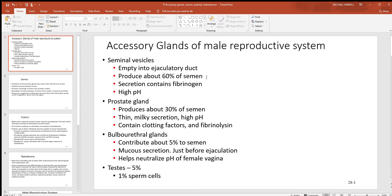The seminal vesicles produce about 60 percent of the components of semen. Their secretions contain some fibrinogen and have a very high pH — all these secretions have a high pH to neutralize the acid environment of the vagina. The prostate gland, of which there is only one, surrounds the first portion of the urethra in the male and produces about 30 percent of the components of semen, with milky secretions that also have a high pH.